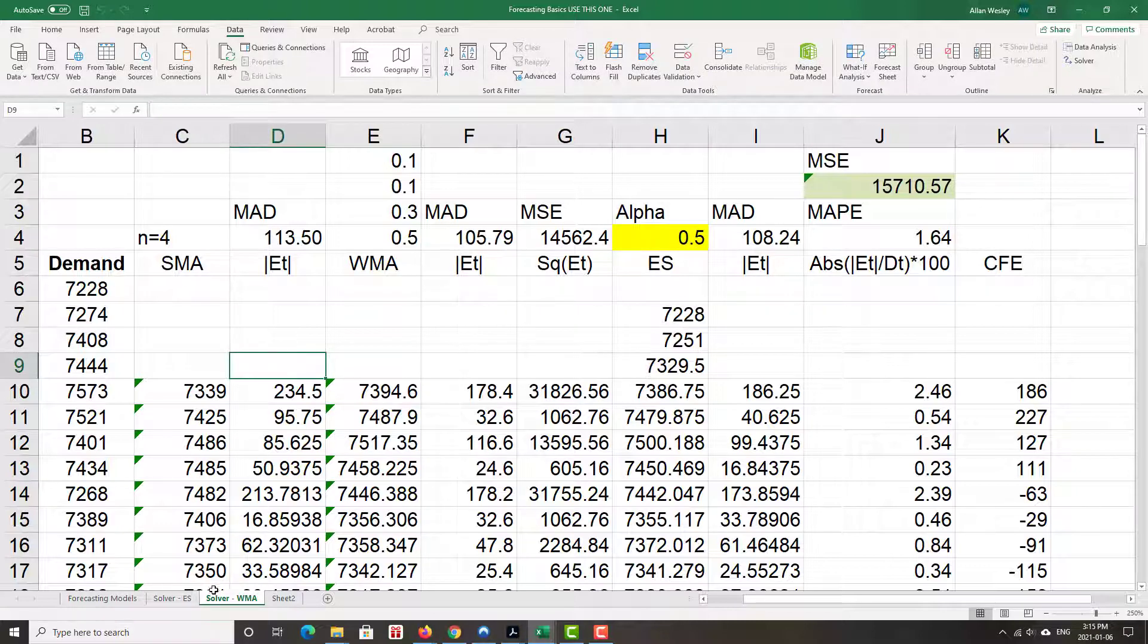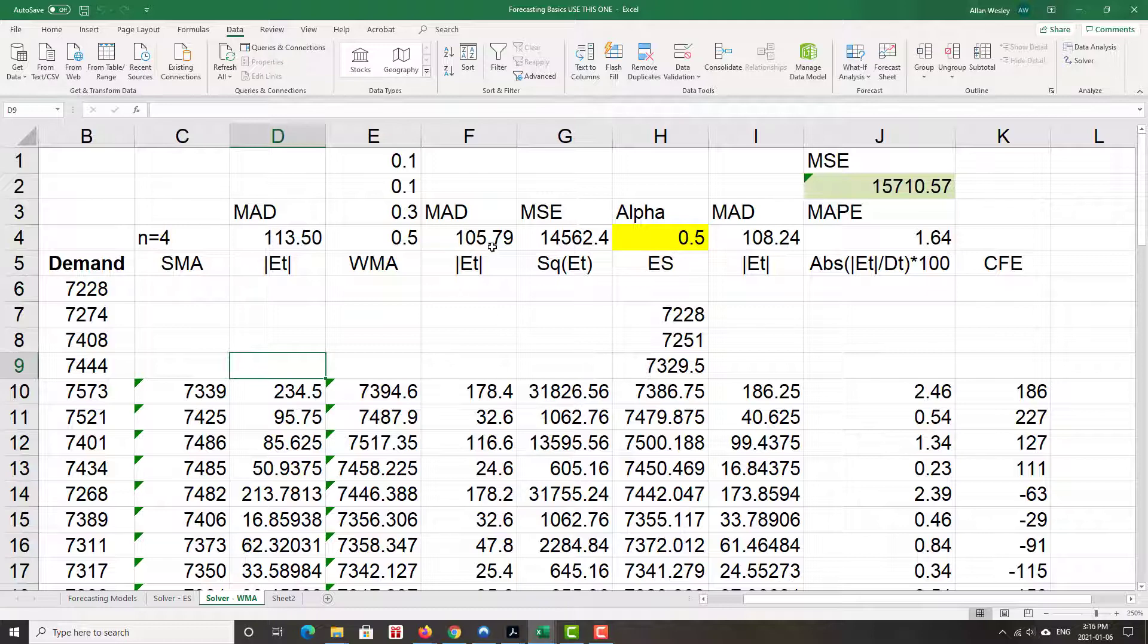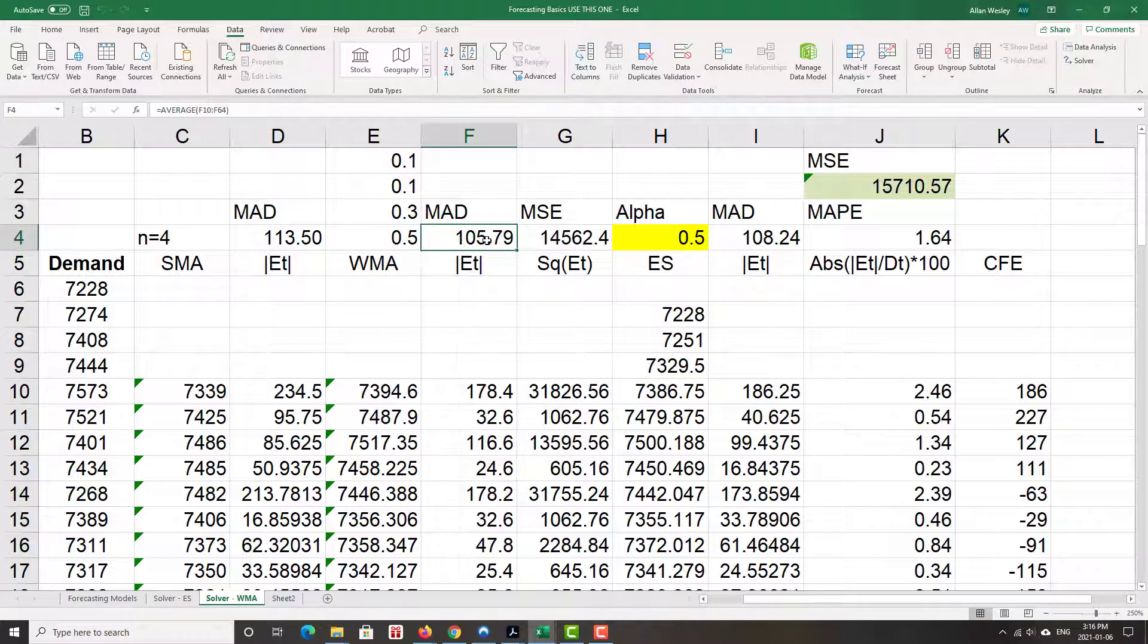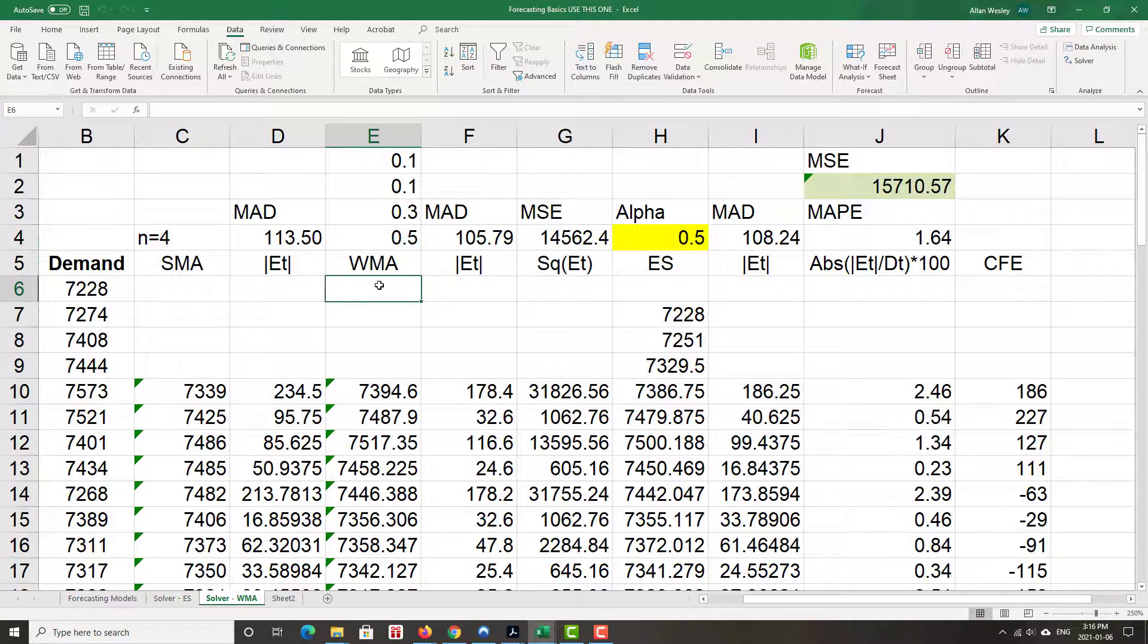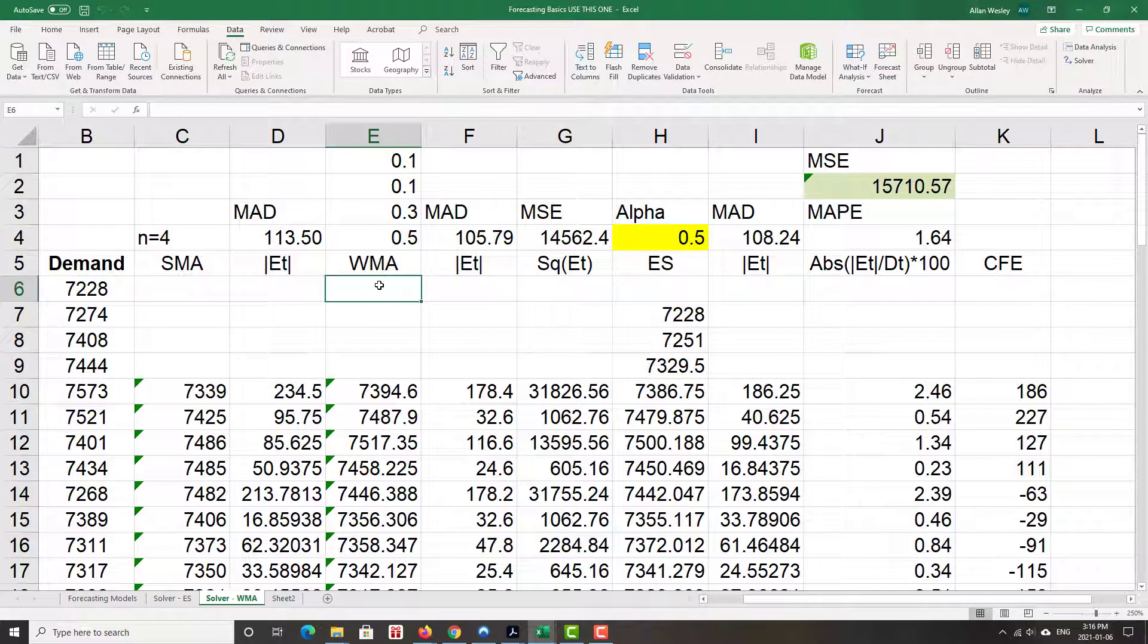Now I'm working on the Solver for the weighted moving average. We'll do these weights and we'll optimize it for MAD. Now we do have to introduce a constraint. These weights have to sum up to one.